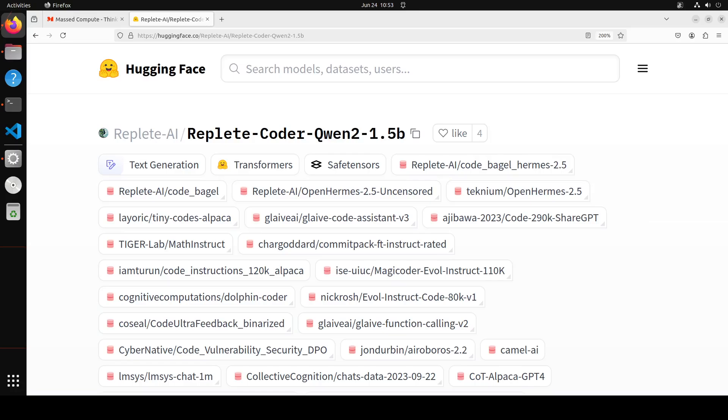This has been fine-tuned on a context window of 8k, and if you increase that context the performance is not guaranteed. So try to keep the context length to 8k or lower and that is going to perform very well.